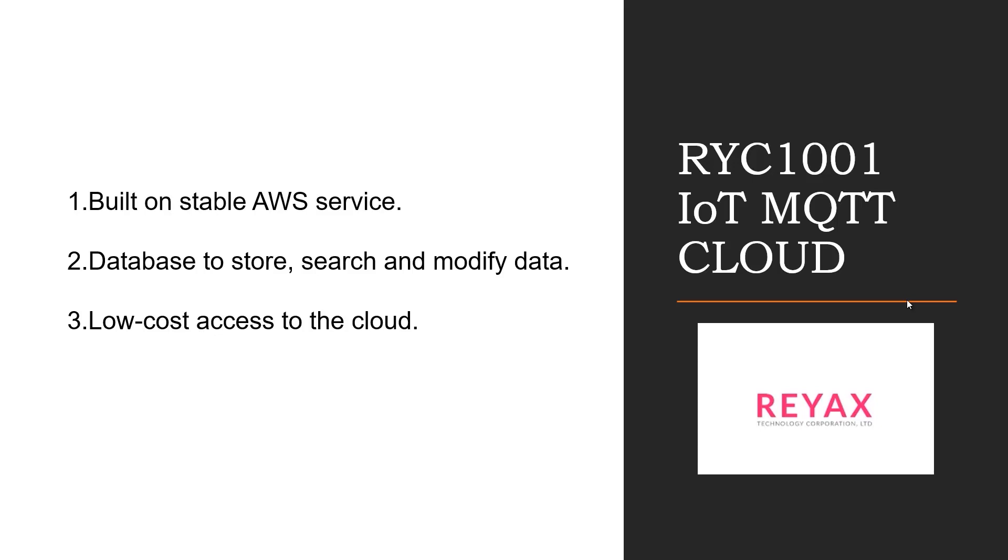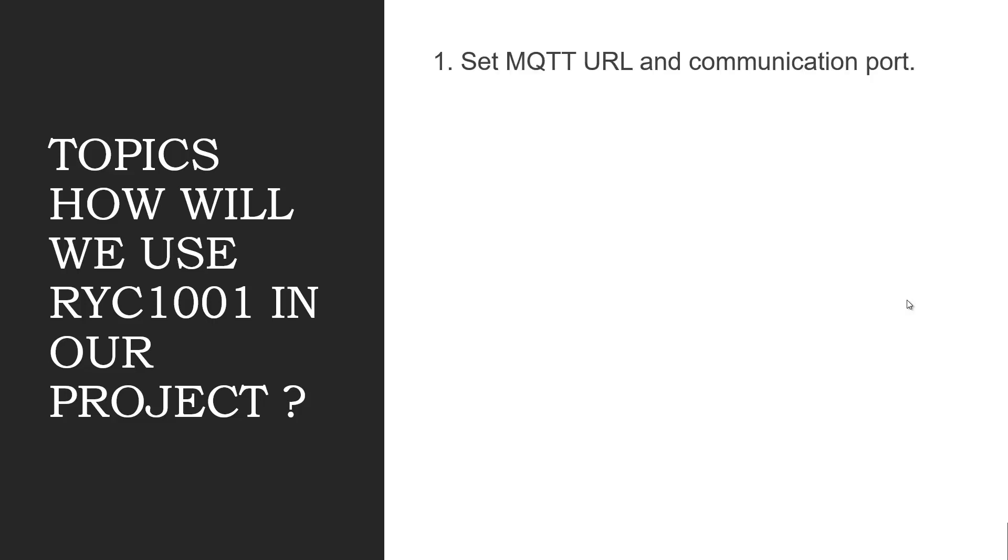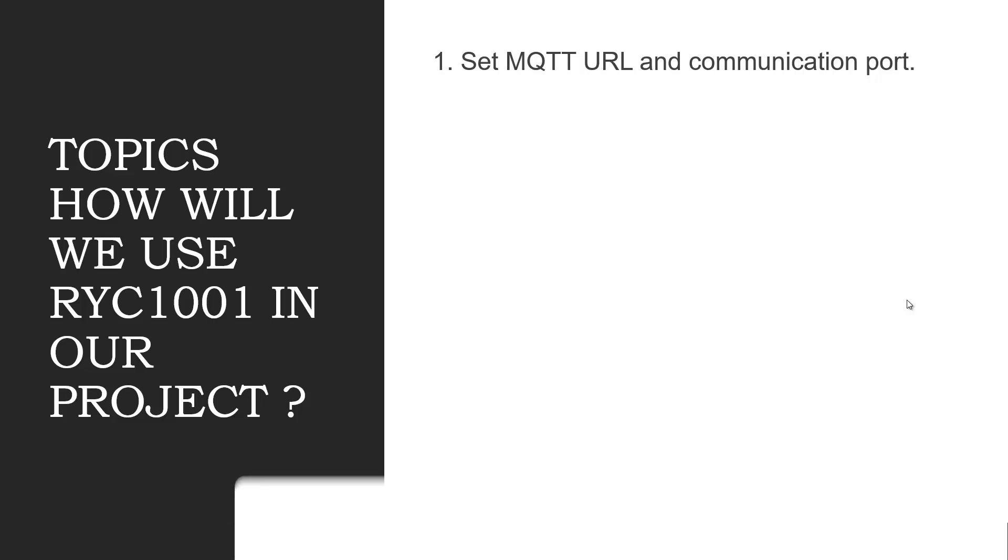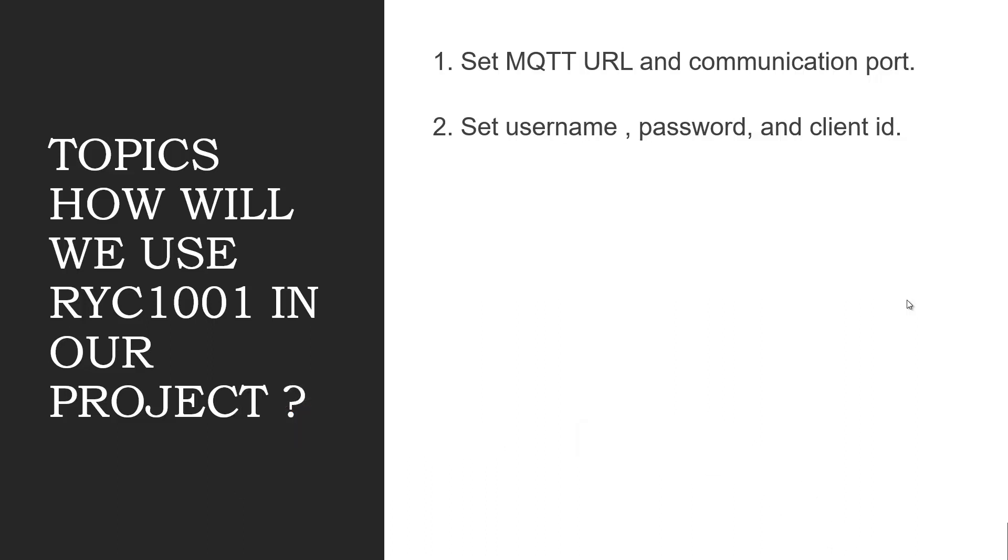So the next thing is, how are we going to use RYC1001 IoT cloud in our project? Here is the operation flow. We will first need to buy the RYC1001 cloud and they will provide us with some credentials. Then we can set MQTT URL and communication port. Then we will set username, password and client ID. Then we will connect and login.